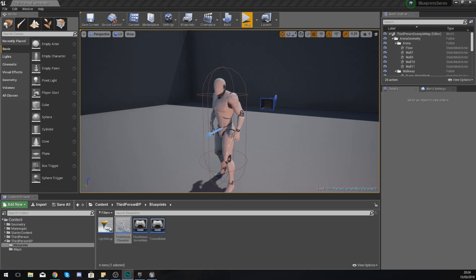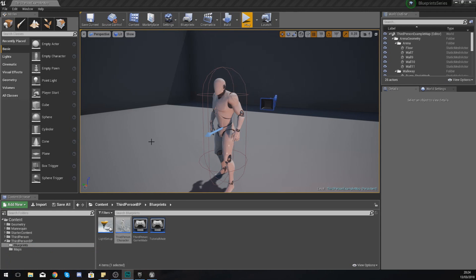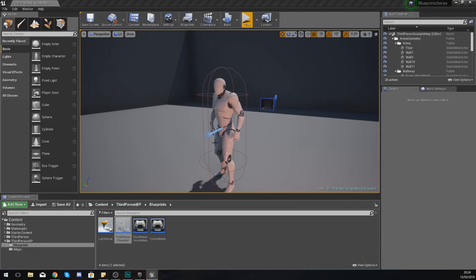Good afternoon ladies and gentlemen, your boy Vertus here, and welcome back to my Unreal Engine 4 Blueprint tutorial series. In today's video we are going to be taking a deeper look at a character blueprint inside of Unreal Engine 4.